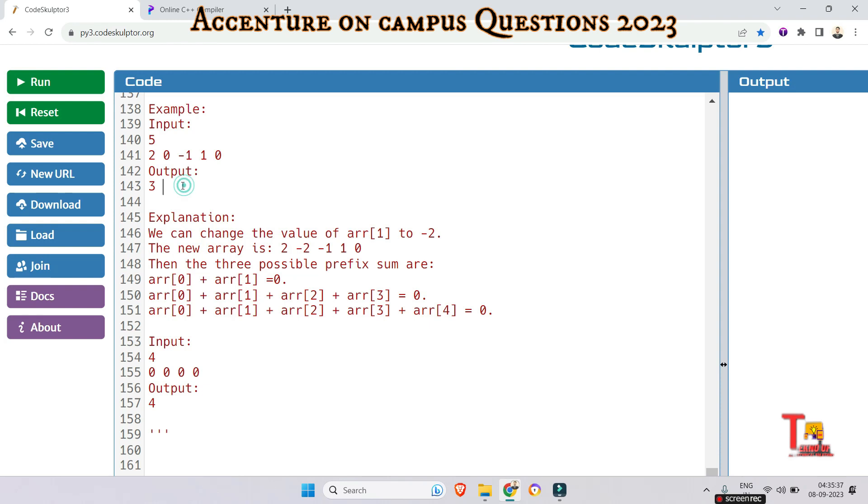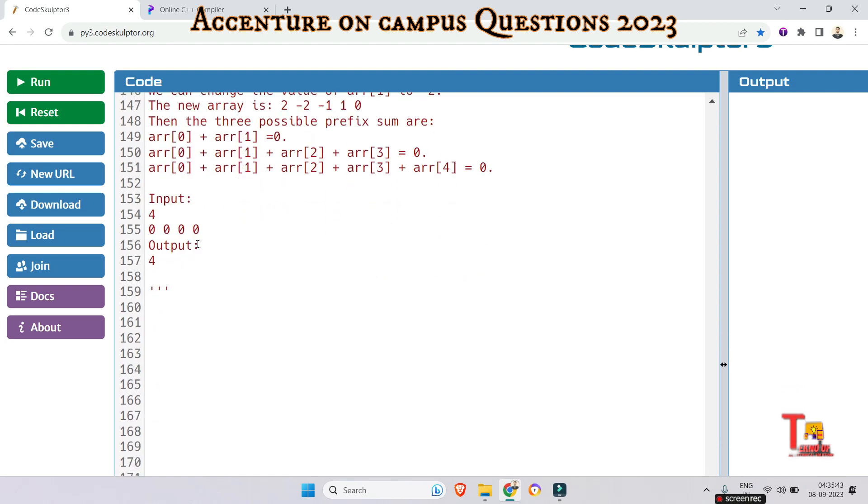So this way we are actually counting 3. So the output is 3. And in this case also, if we do the same, that means if input is 4 and elements are this, then 0 is itself a 0. So it will count is equal to 1. And now, 0 plus 0 is equal to also 0. So it will increment the count to 2.